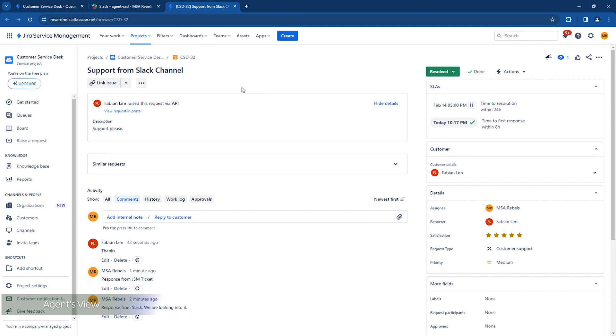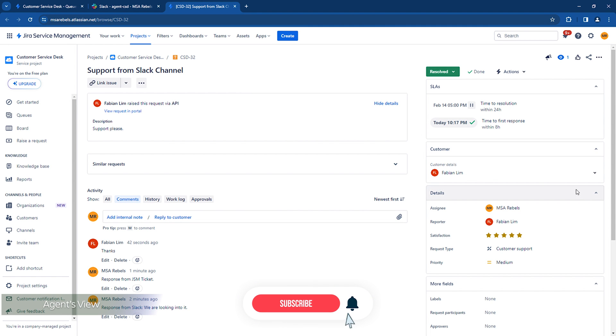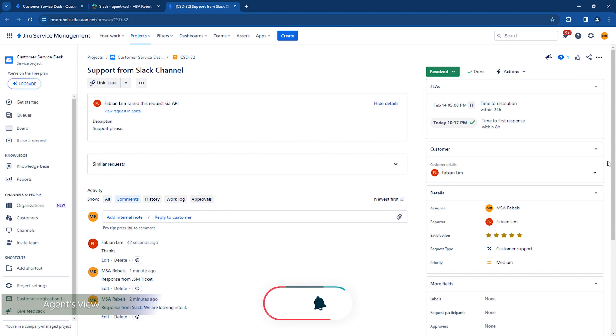And this is how you can create a Jira Service Management project with multiple methods for your customers to raise requests. Please subscribe if you would like to be notified on new Jira tutorials.